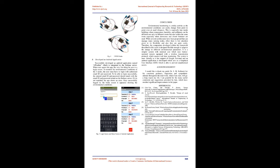B. Developed an Android application. Successfully developed an Android application named eWeather which is integrated to the Firebase server. When user opens this app, the very first thing he sees is a login screen. To monitor the environmental conditions of the three nodes, the user must have to login with authorized email ID and password. To be able to login successfully, the entered email ID and password should match with the email ID and password stored on the Firebase server. If it is not matched, the app shows an error. Once successfully logged in, the home screen is appeared showing the environmental conditions. Fig5: login screen and home screen of Android application.